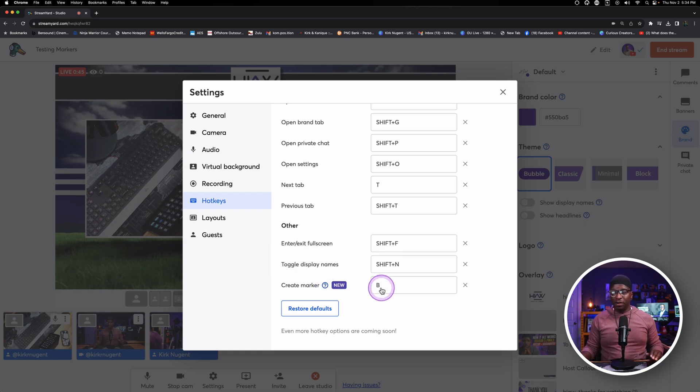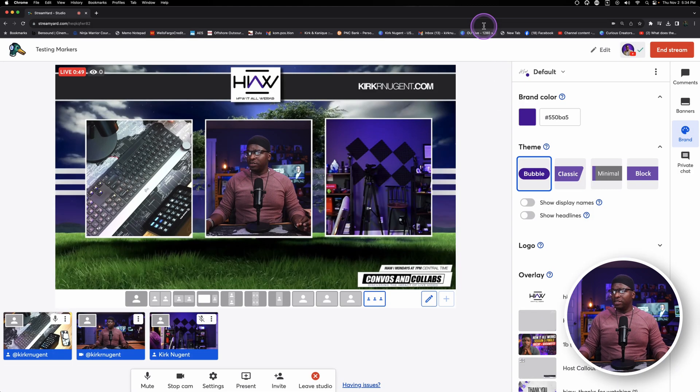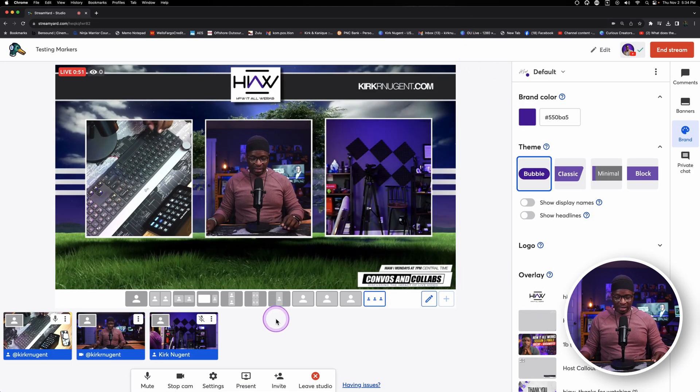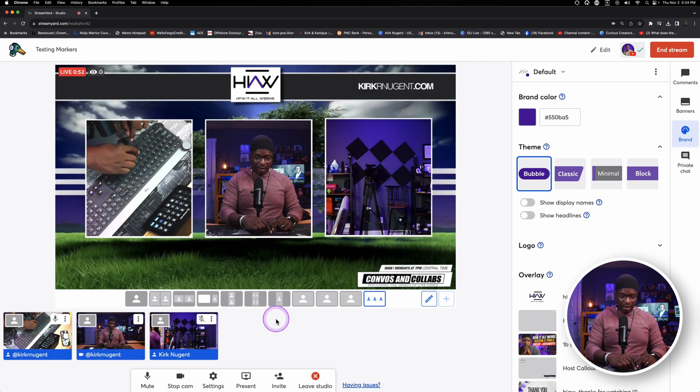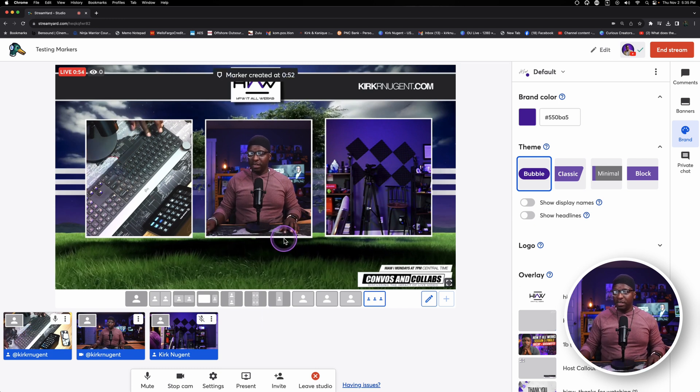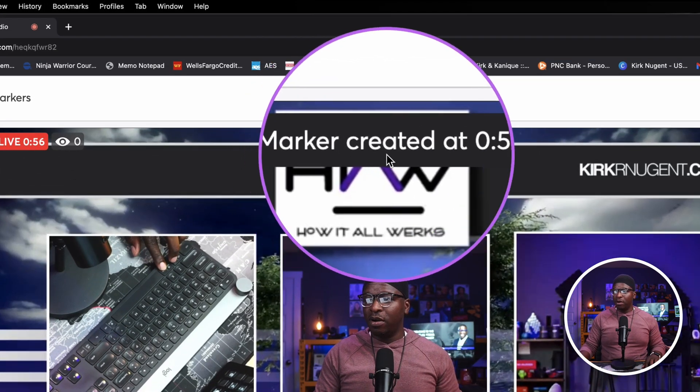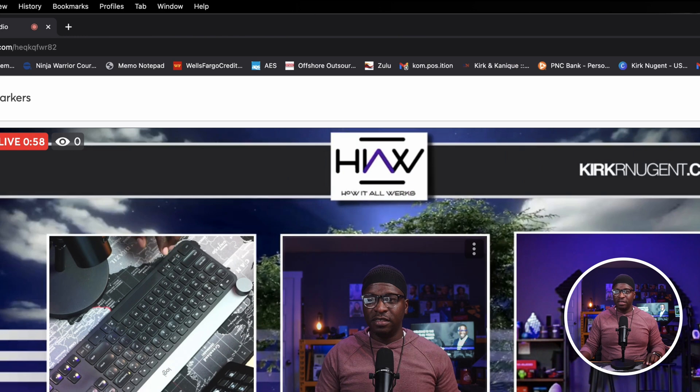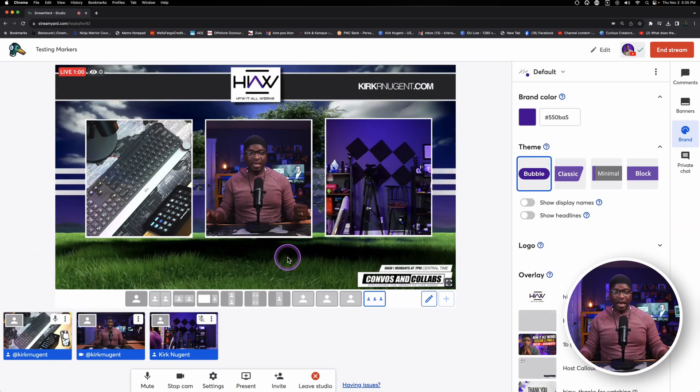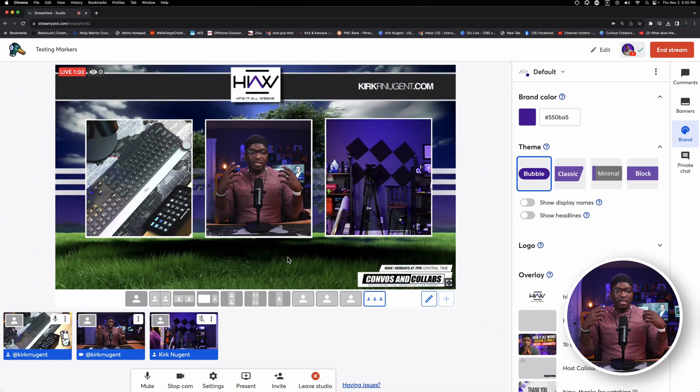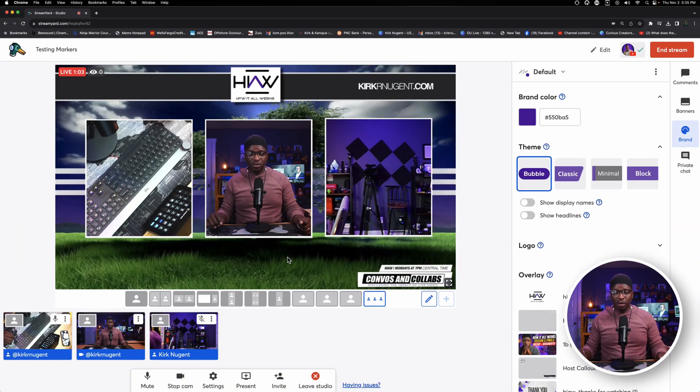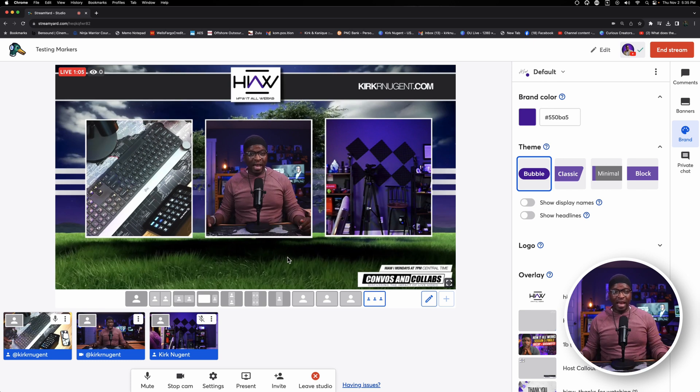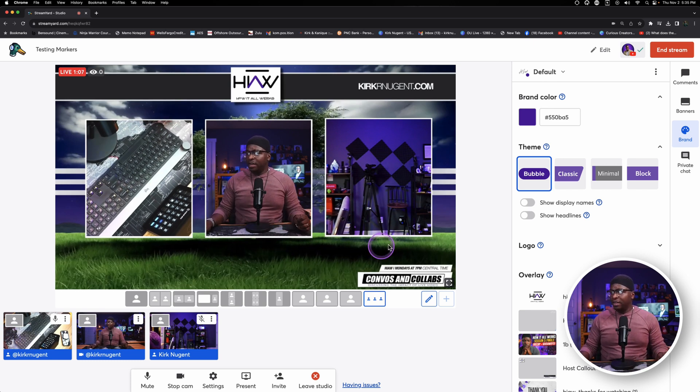This is simply called B. It's just B. And just for a quick refresher while we're doing this, I'm going to hit the B. And you'll see here that it says marker created at 52 seconds. So it just kind of gives me a little bit of an idea of where that was created.